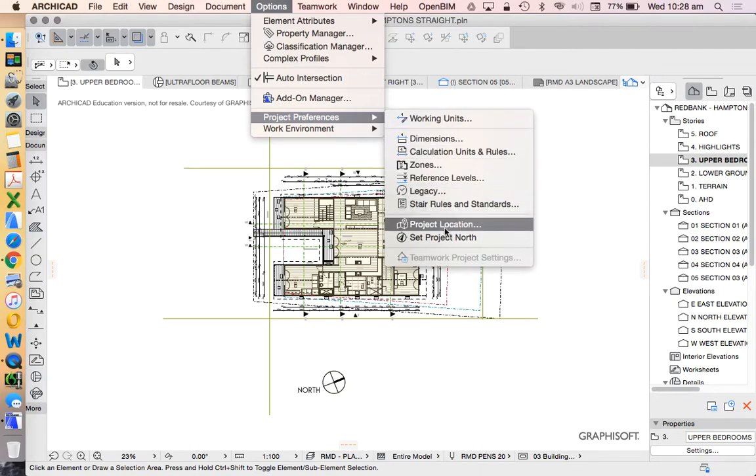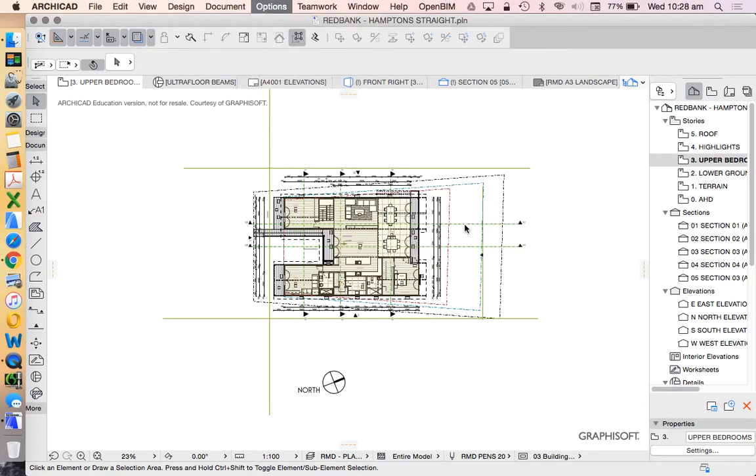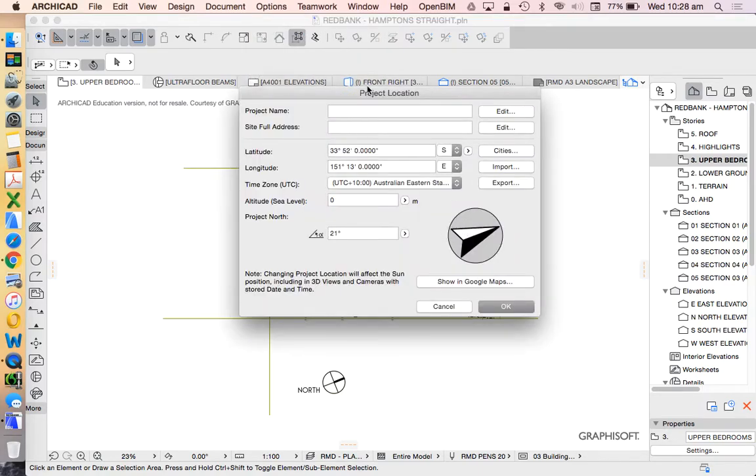So under Options, Project Preferences, Project Location, we need to choose where in the world is our project. There's a lot of different ways to do this.